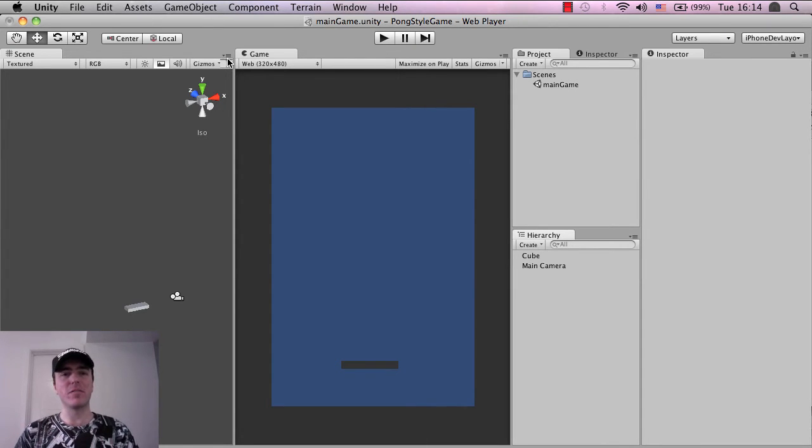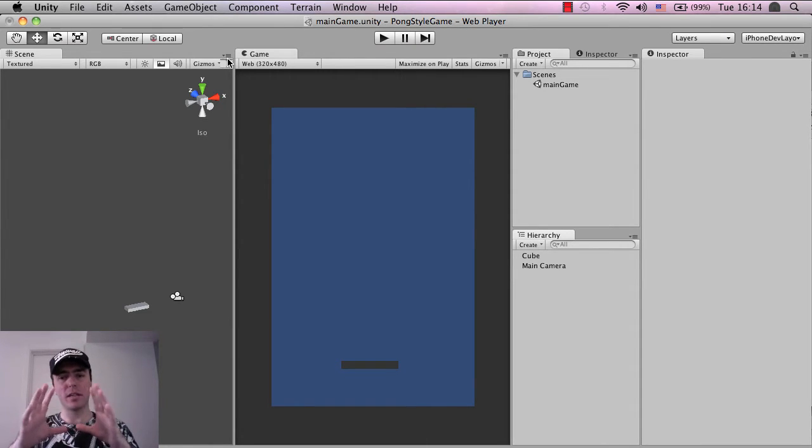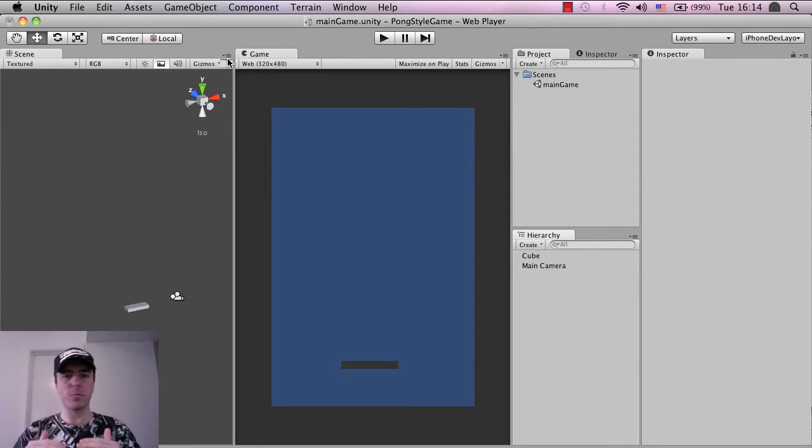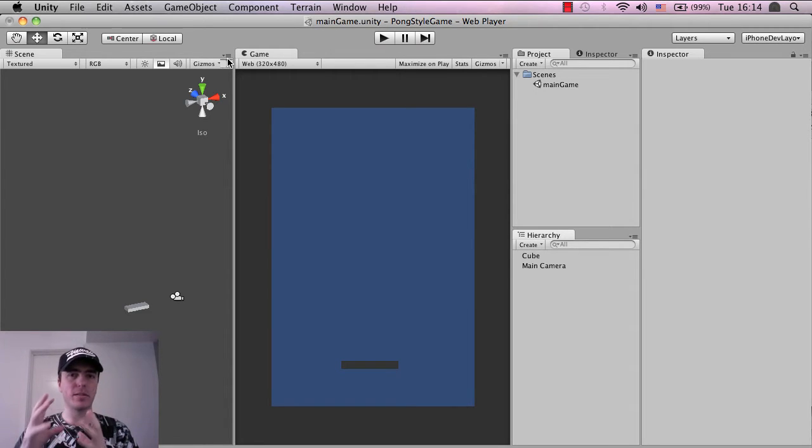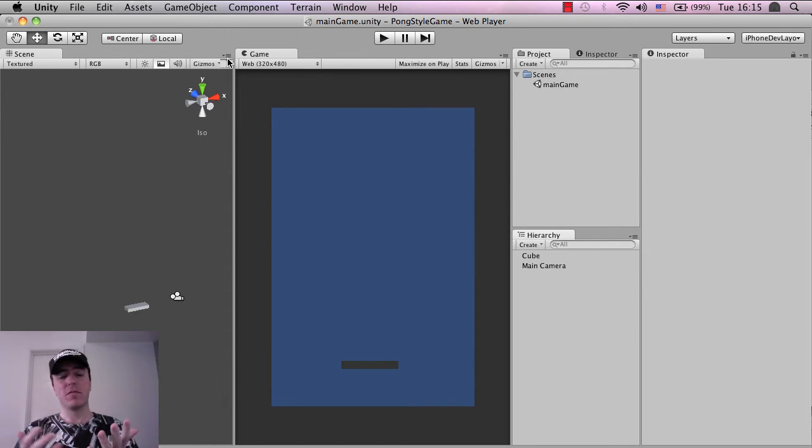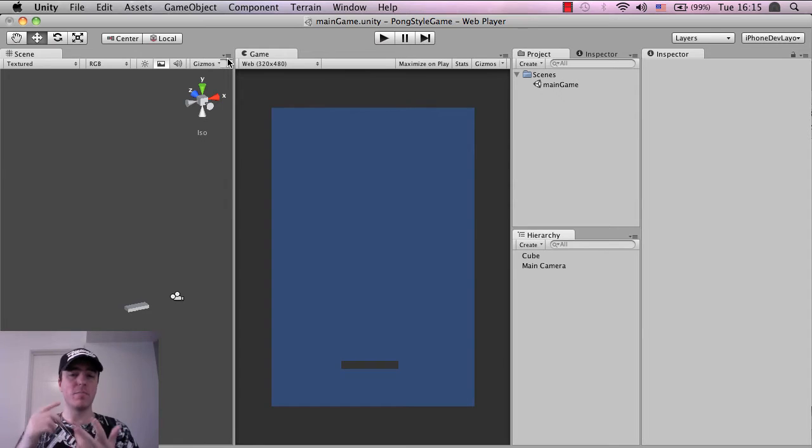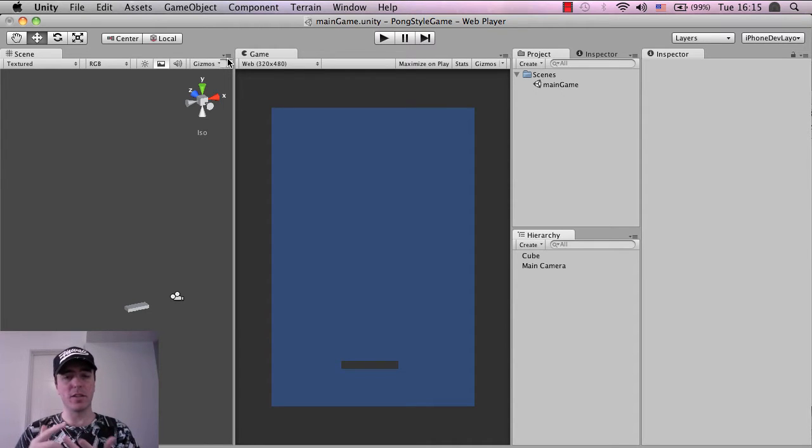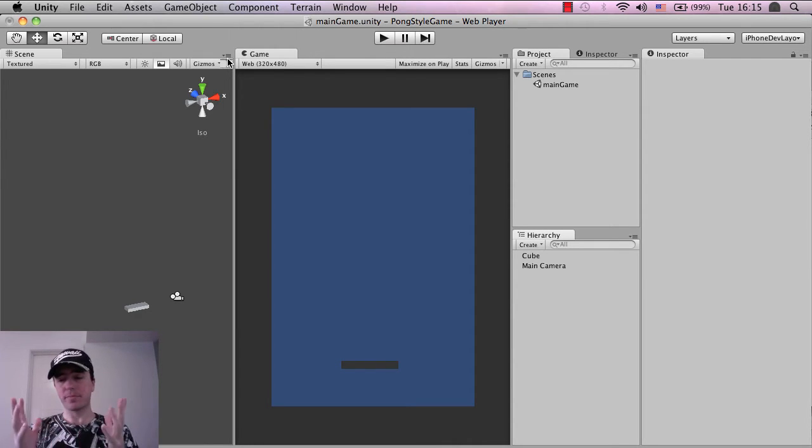So Unity has the ability to save a project and within that project you can contain many different scenes which are like levels. So for example like you might have world one, world two, the menu might be a level as well, the credit screen might be a separate level.